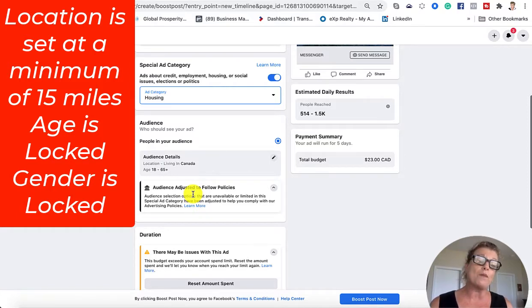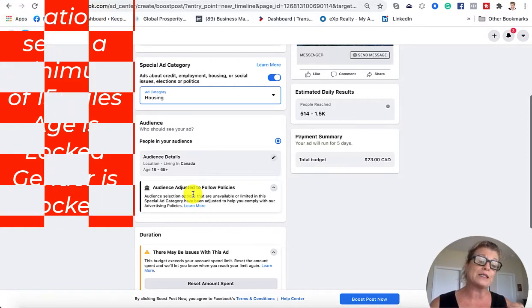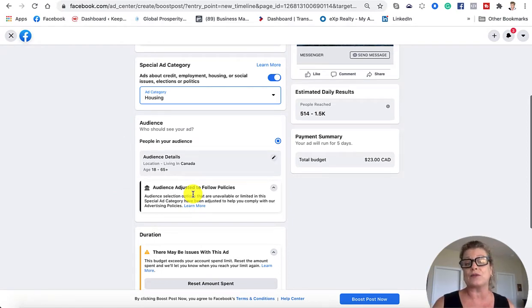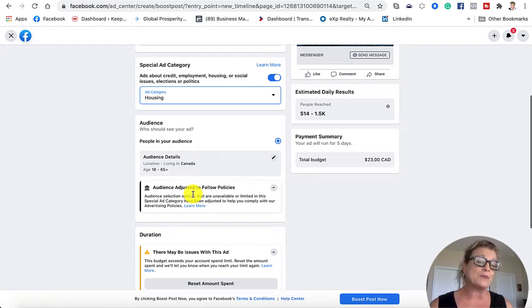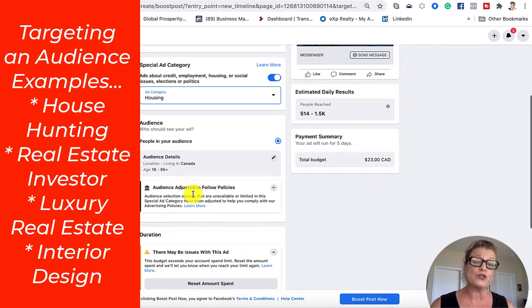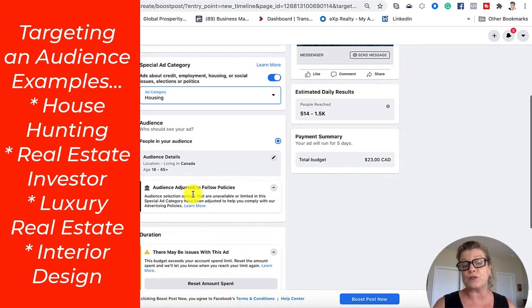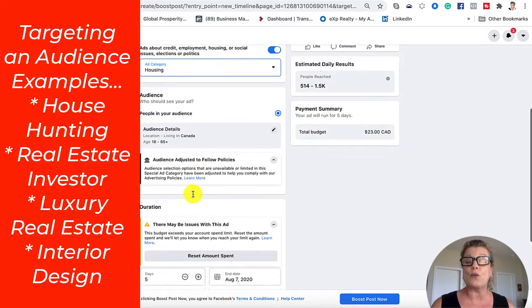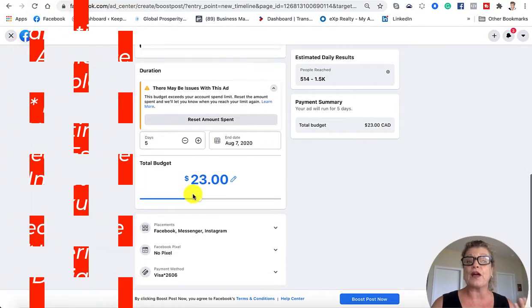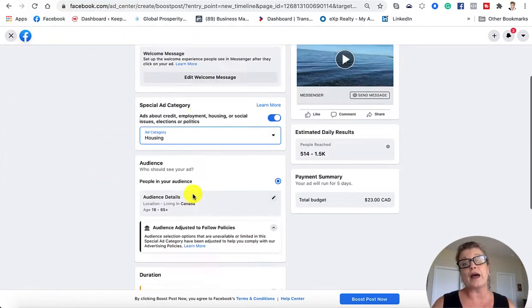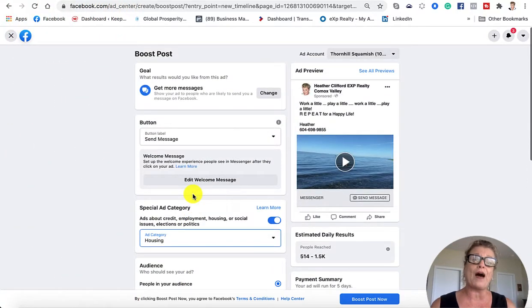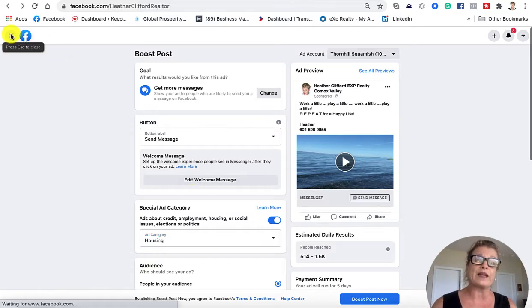You will be able to pick specific targeting areas when it comes to housing, but not really specific like we used to be able to do. Yes, it is very frustrating, but this is the new way on Facebook that you can run ads to comply with the new rules and regulations.